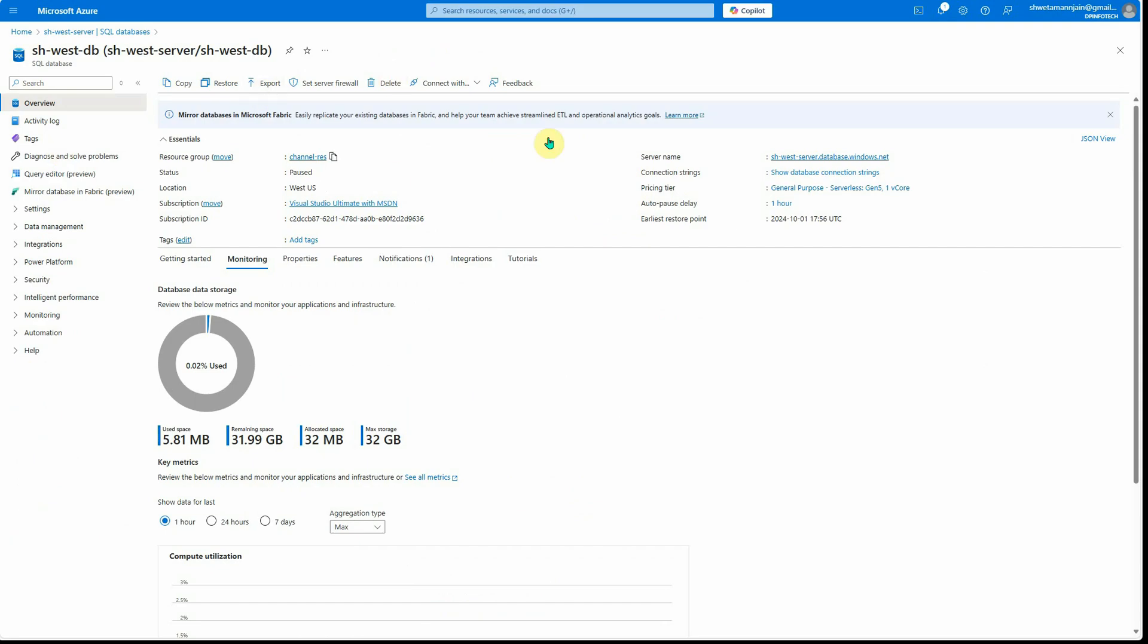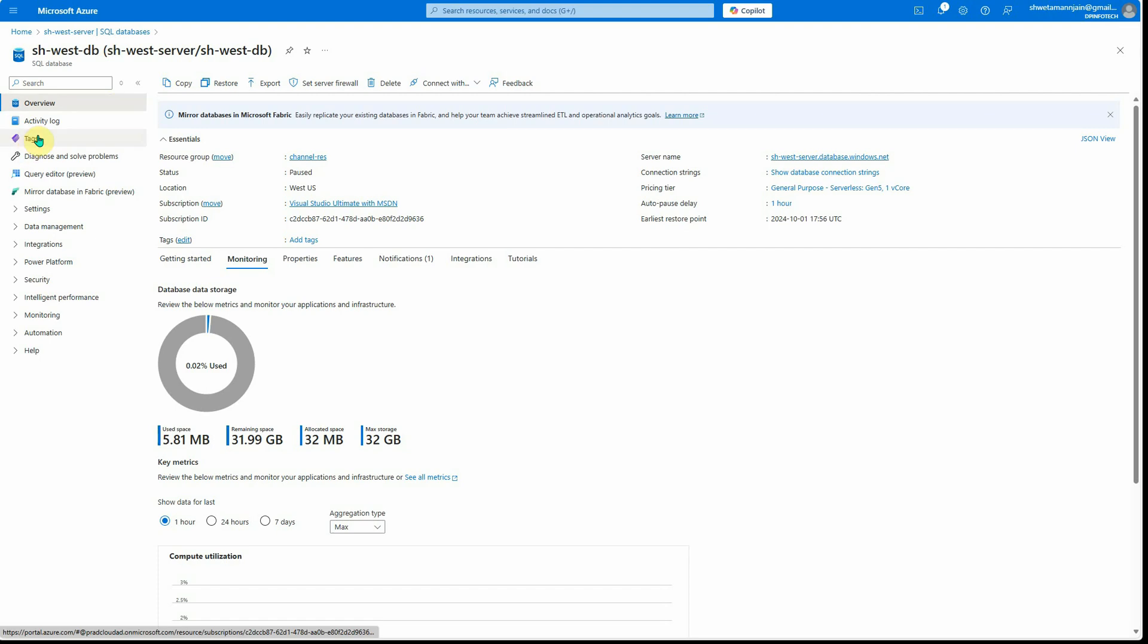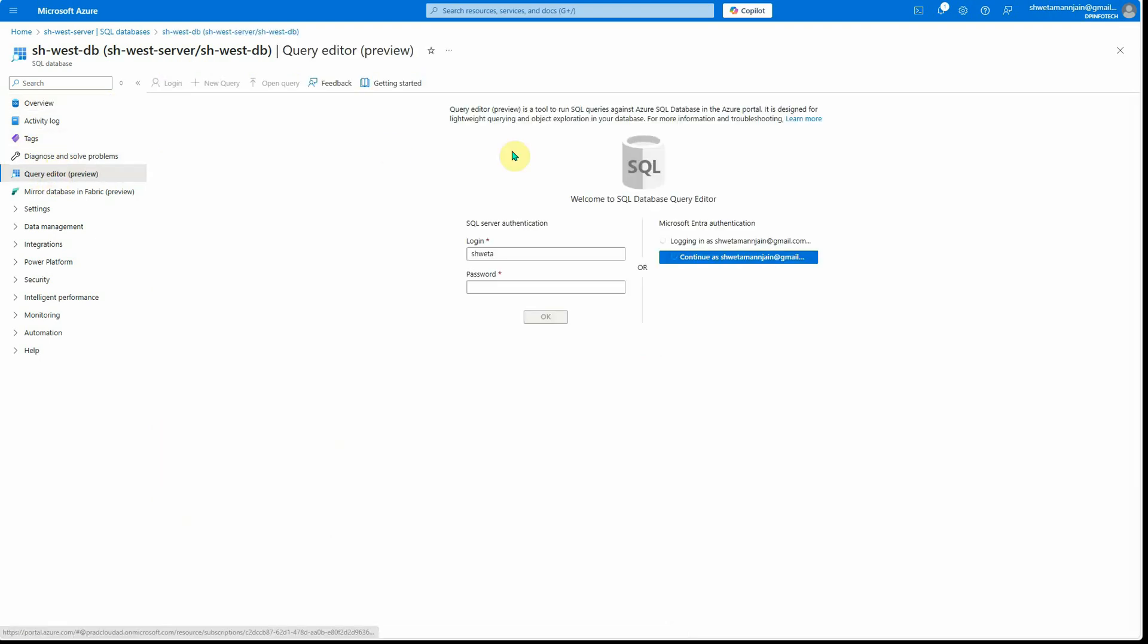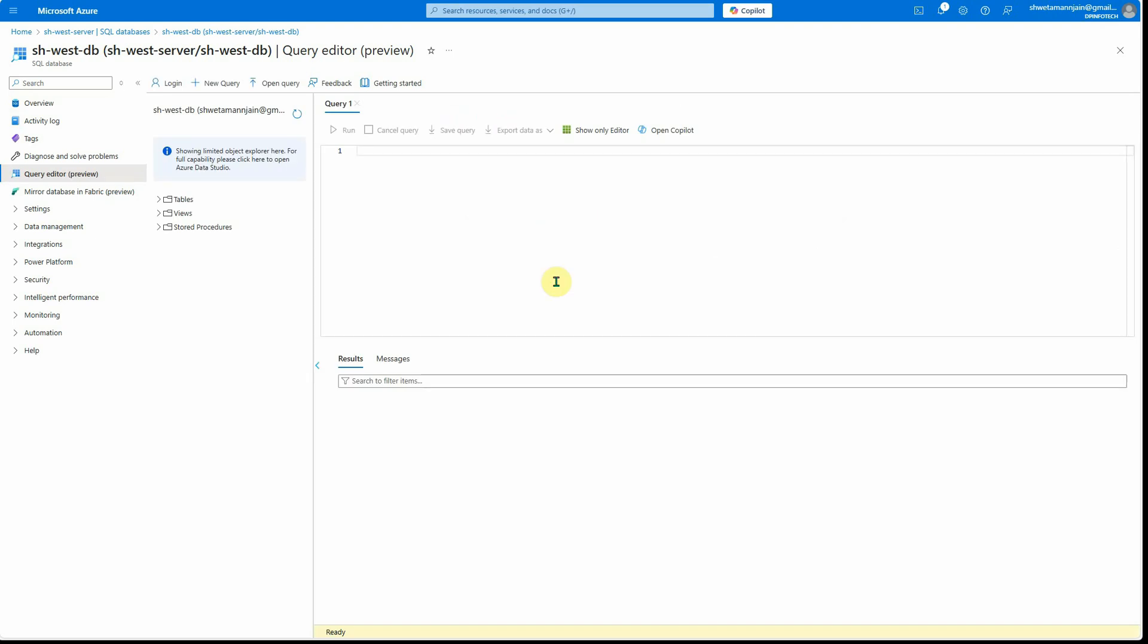I've already created a SQL database in Azure. Let me quickly point you to that. This is my database and this is my query editor. Let me log in and show you what tables I have.